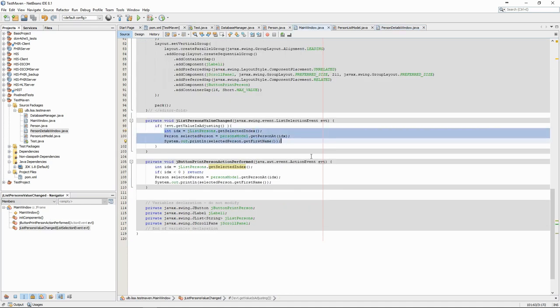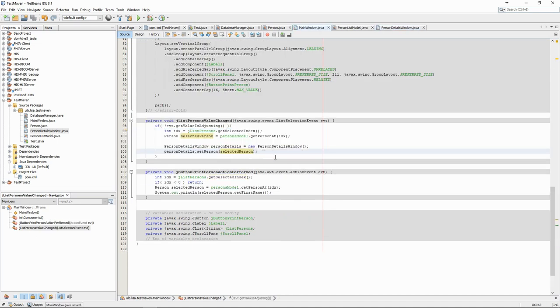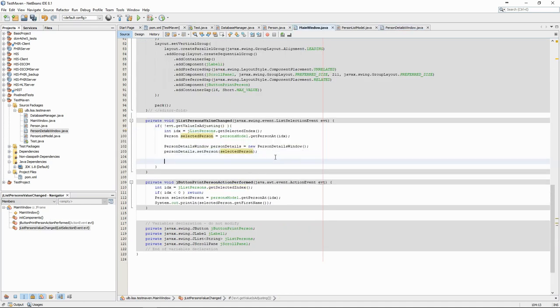In the main window, we change the code of the value change method so that it creates the new window and make it visible.